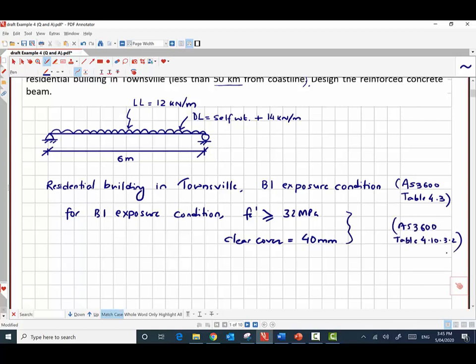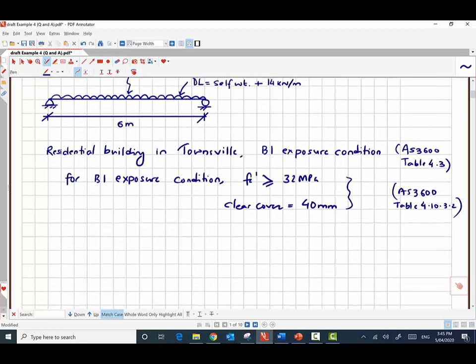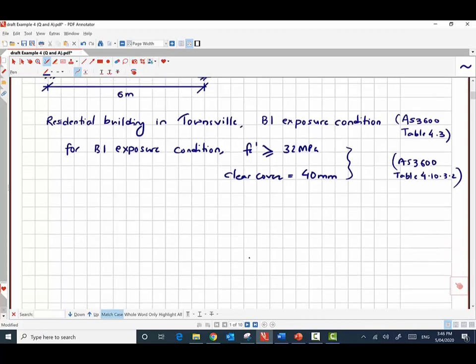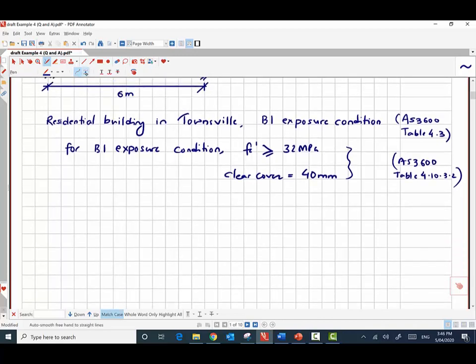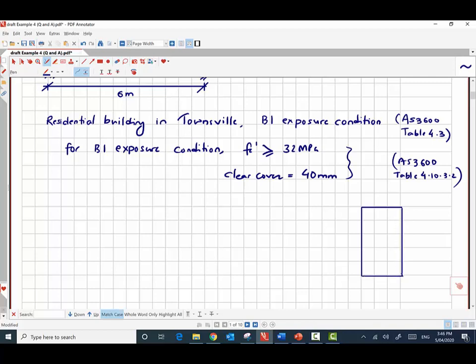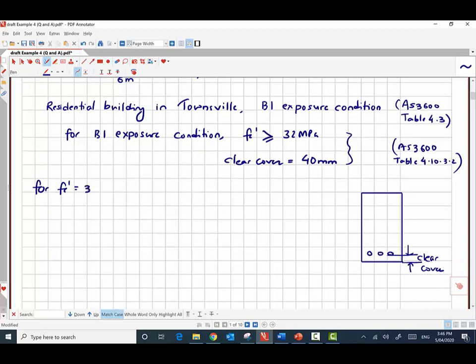With that, we know the minimum compressive strength required. Let's take it as 32 megapascal concrete. The clear cover means, if this is your reinforced concrete beam and these are your reinforcements, the clear cover is measured from the bottom of the reinforcement to the bottom of the beam — which is 40 millimeters for this case.